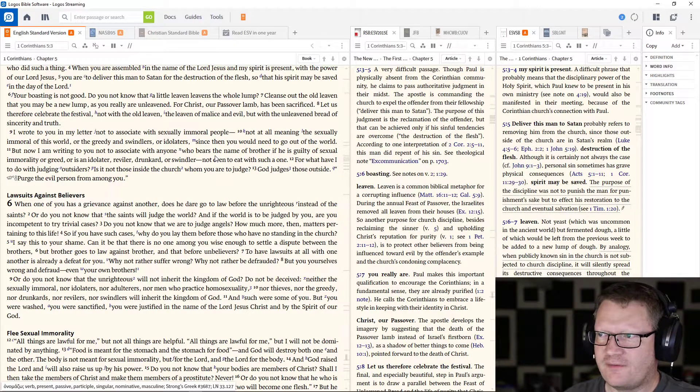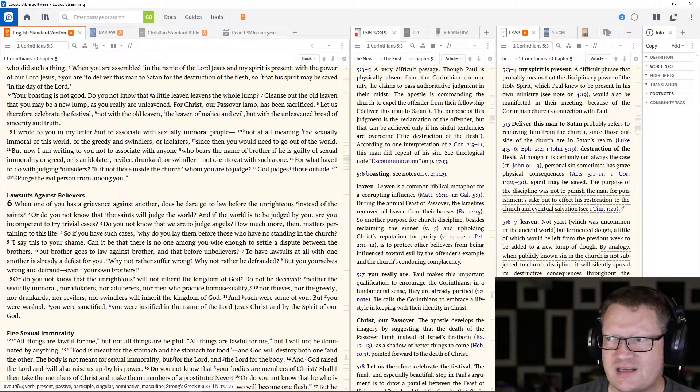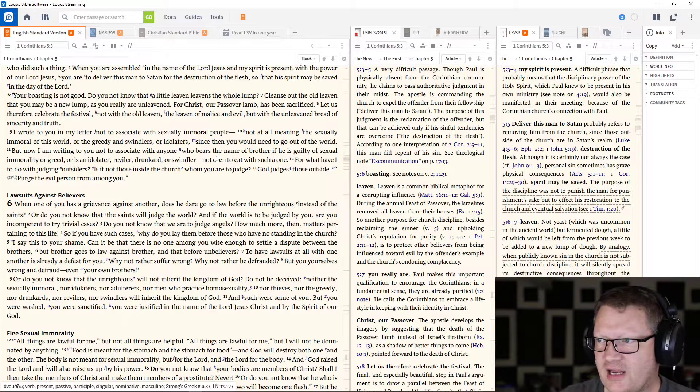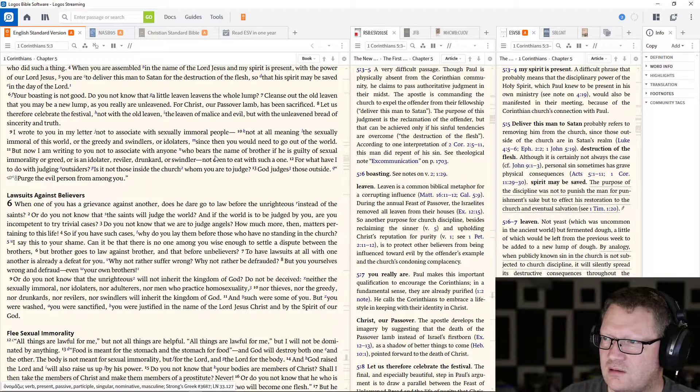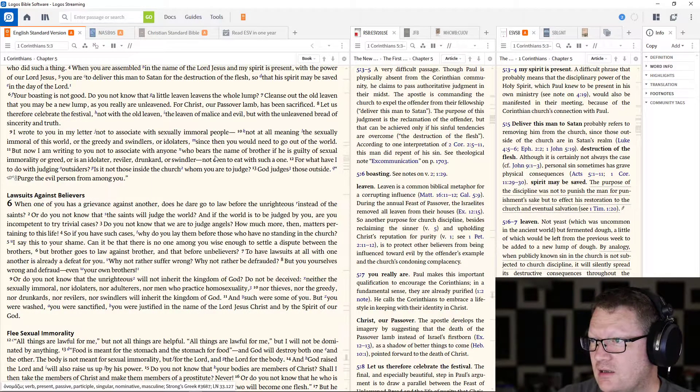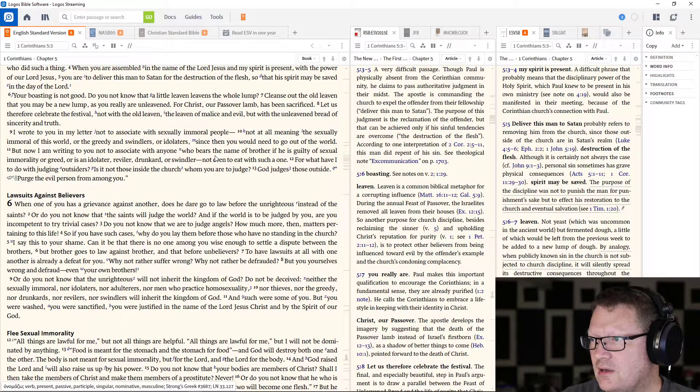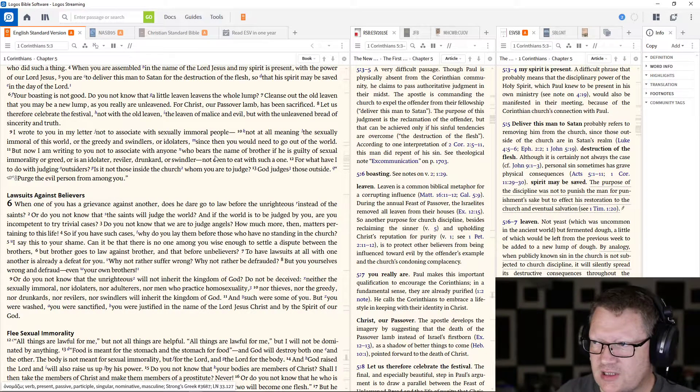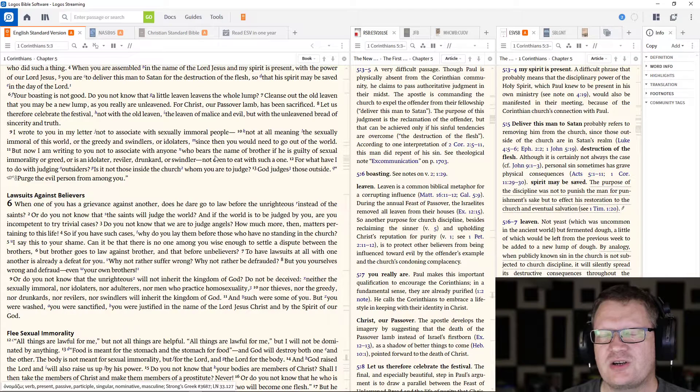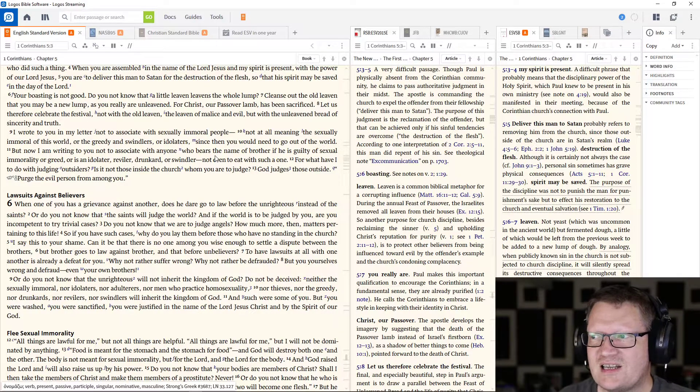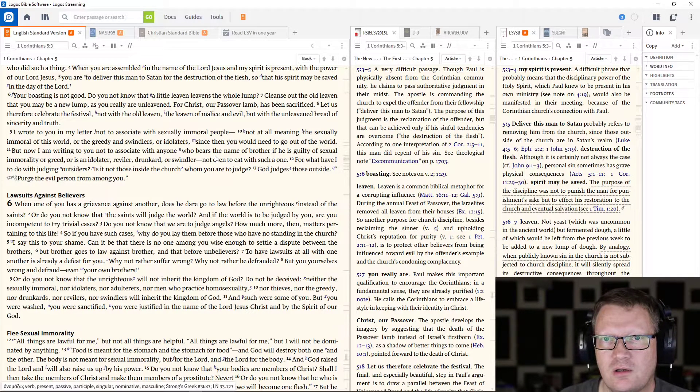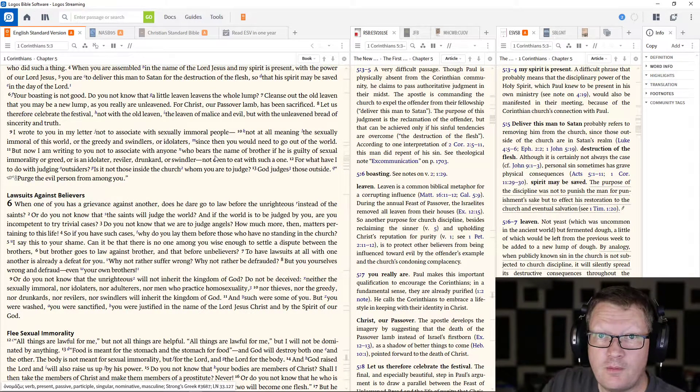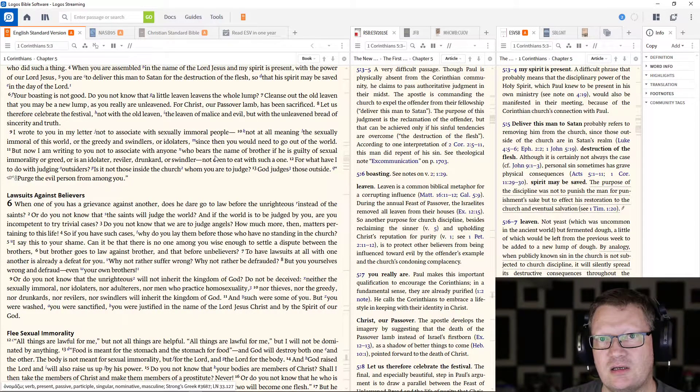So in the ESV study Bible, it says this probably refers to removing him from the church, since those outside the church are in Satan's realm. The destruction of the flesh, although it is certainly not always the case, personal sin sometimes has grave physical consequences. The purpose of the discipline was not to punish the man for punishment's sake, but to affect his restoration to the church and eventual salvation. If he's unrepentant,